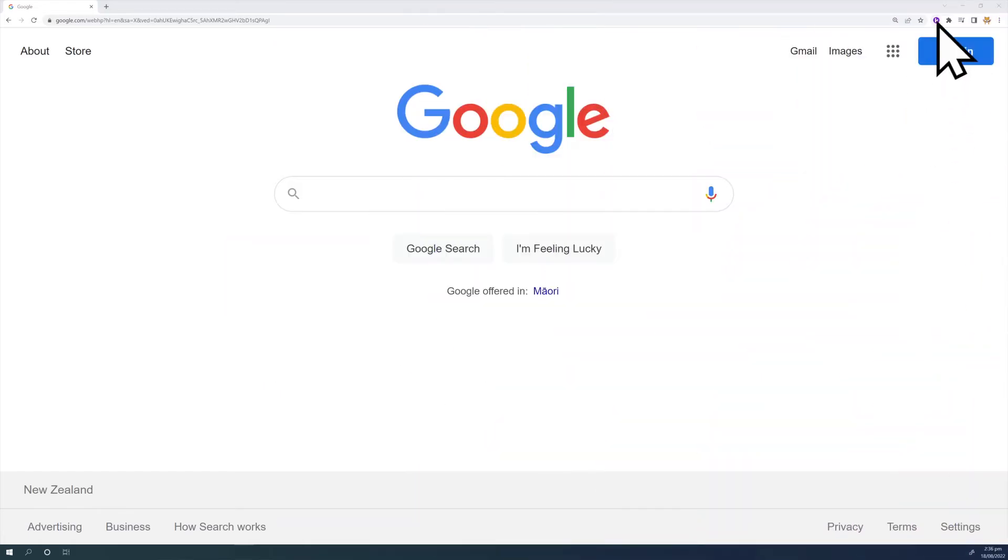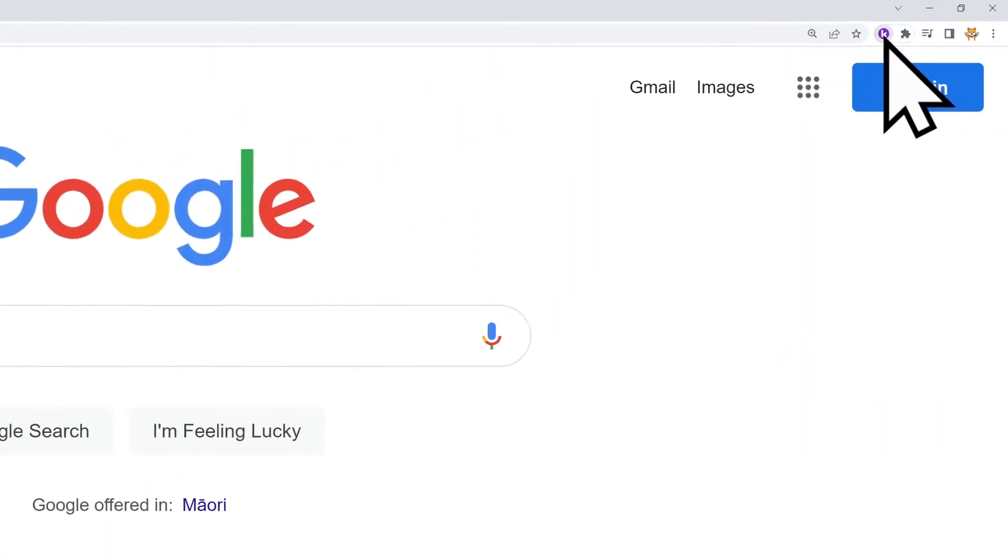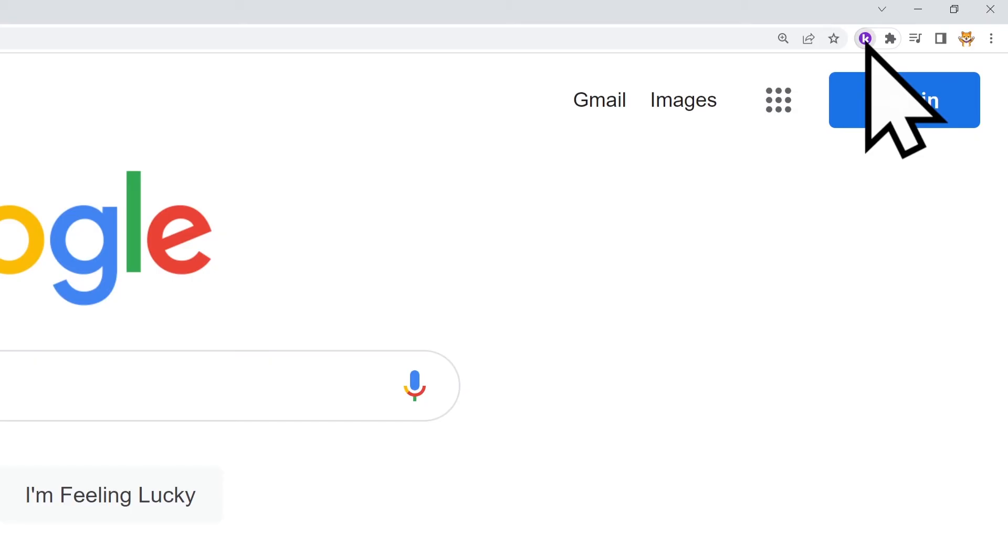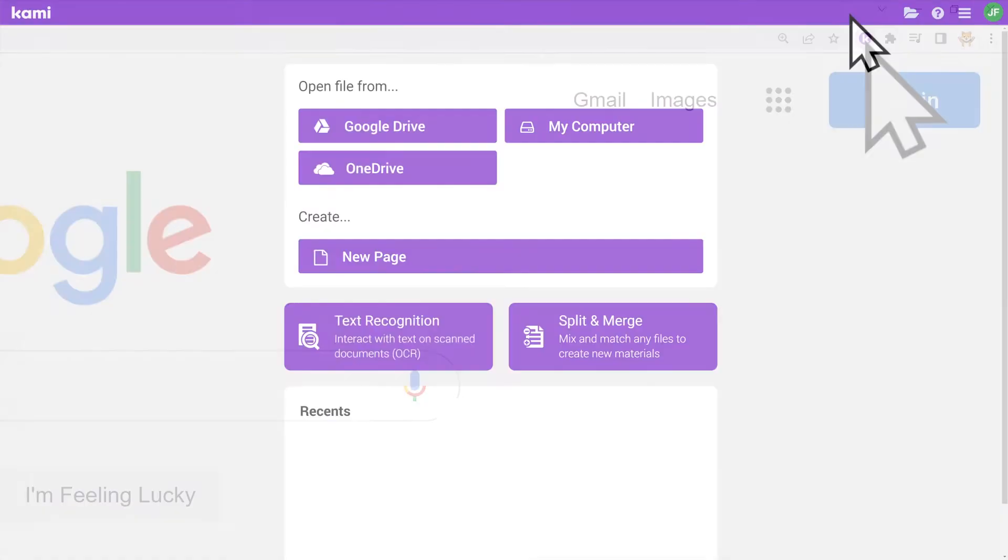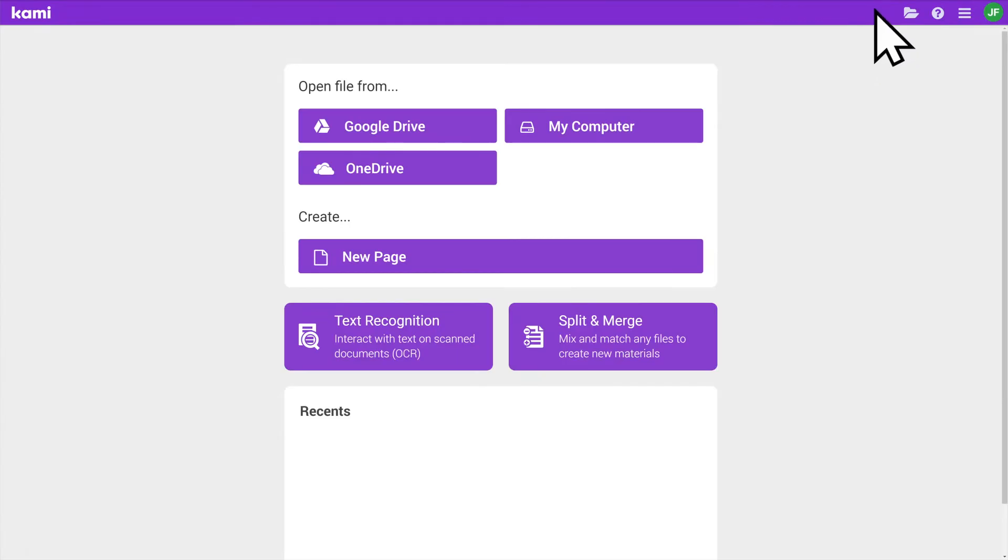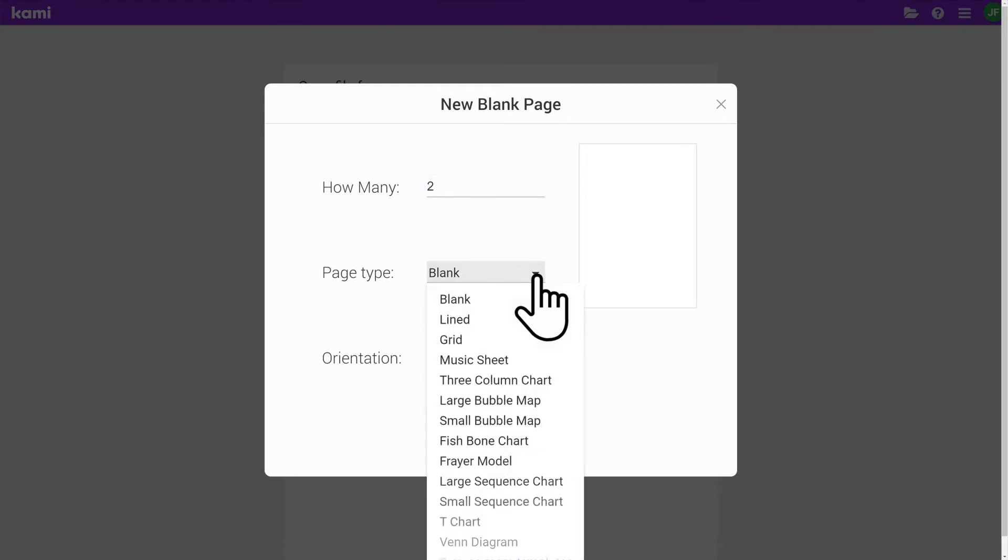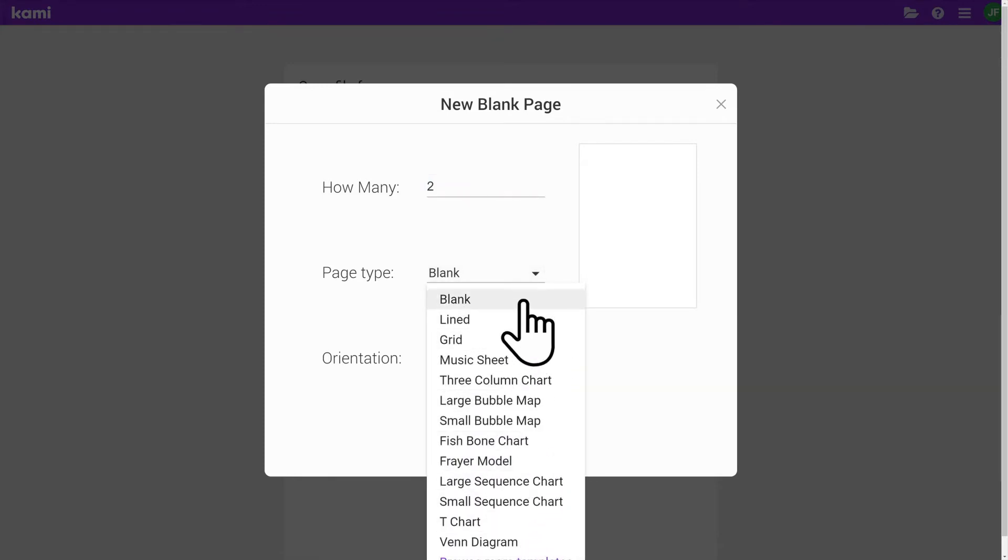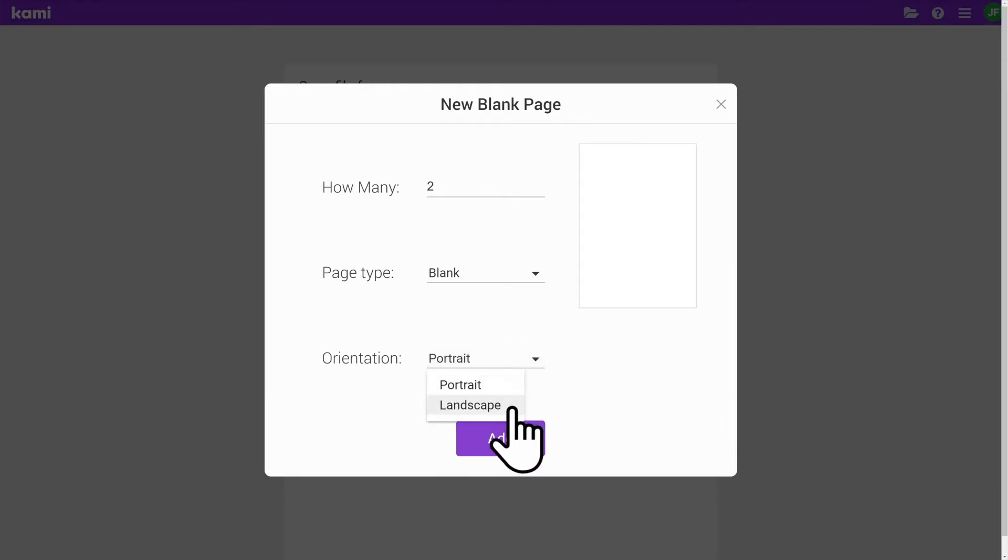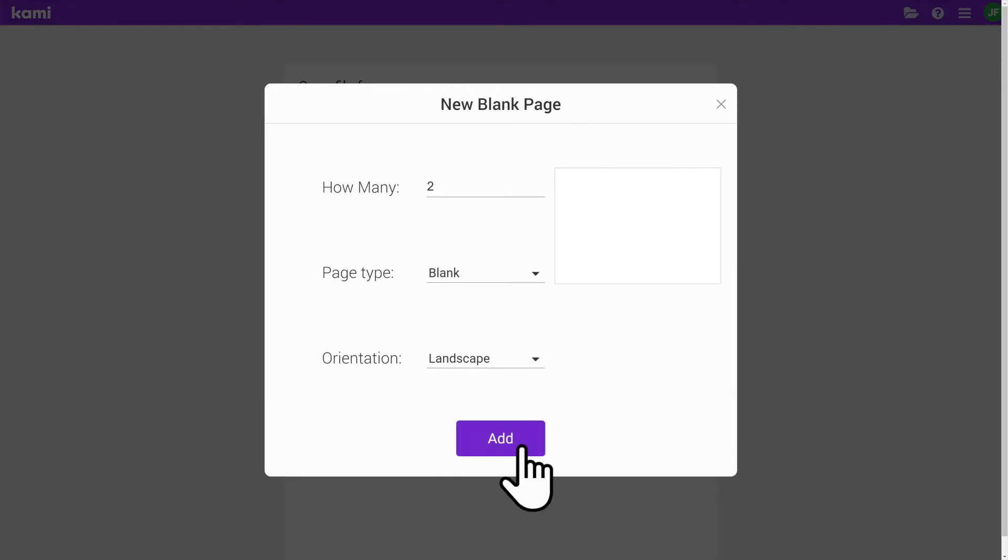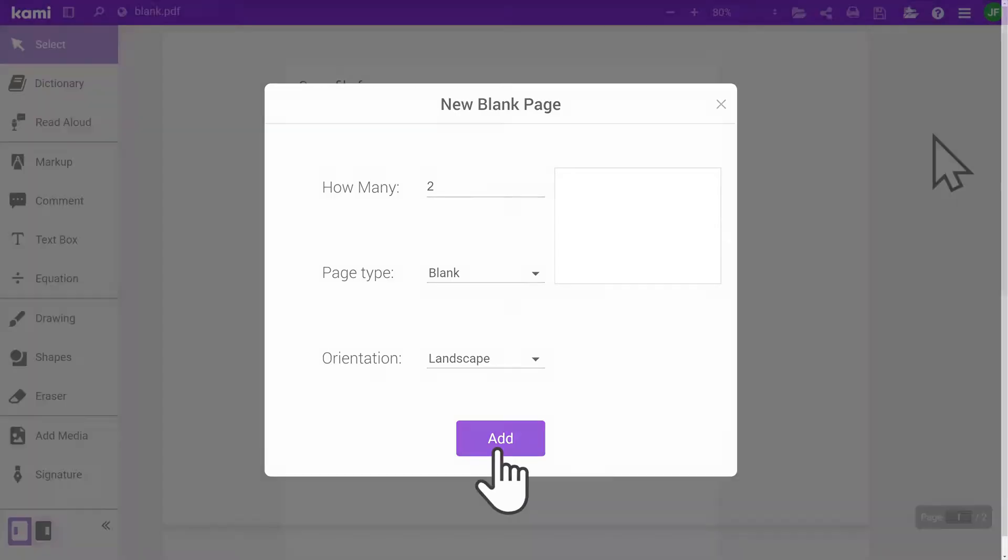To open a new Kami document, first click on the Kami button in your browser. From your Kami dashboard, click New Page and type in how many pages you need, the page type you would like, and your preferred page orientation. Then click Add.